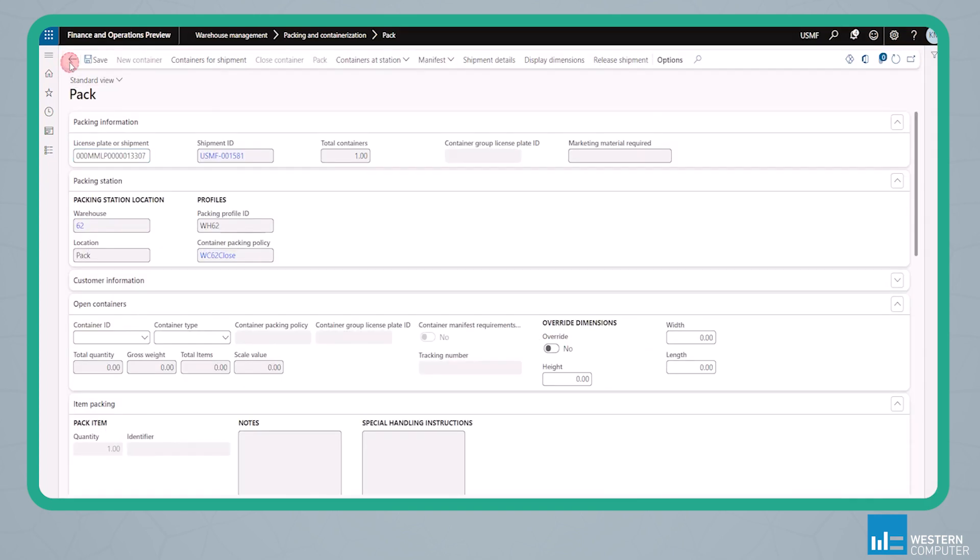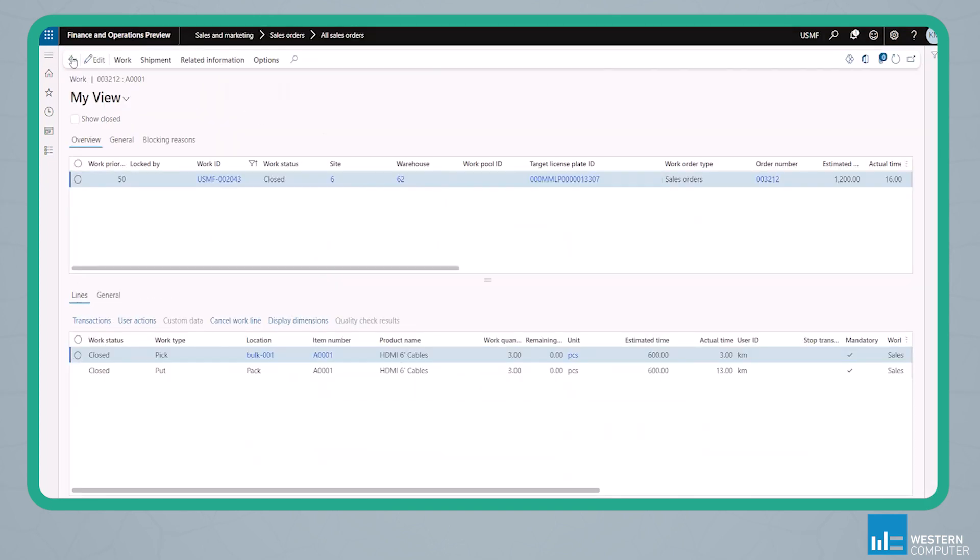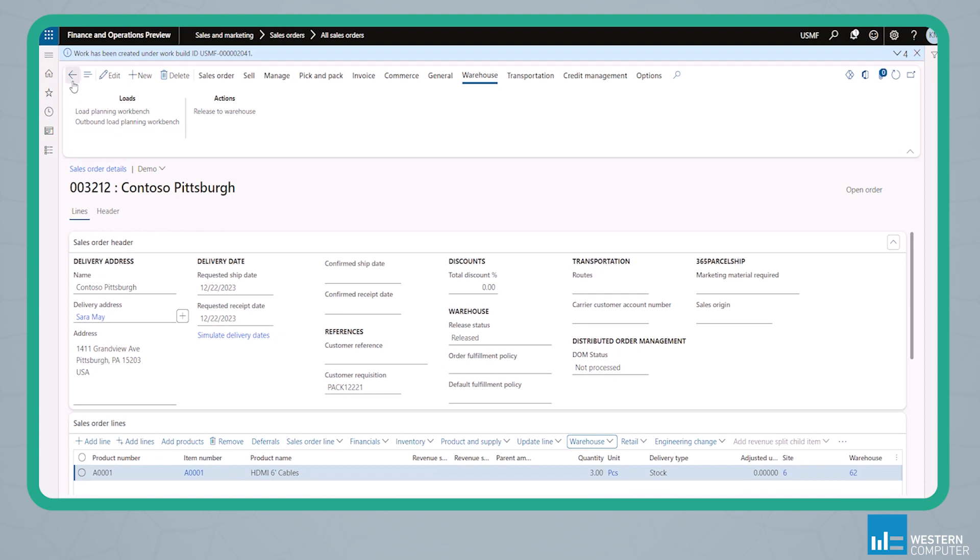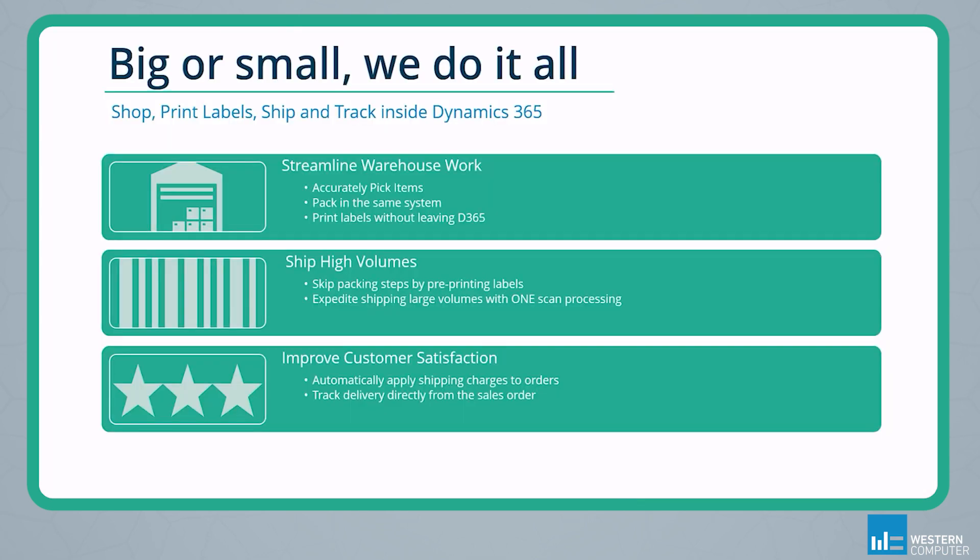So if we look back at our sales order, that goes from an open order to delivered. And that is a typical example of a pick, pack, and ship process with 365 parcel ship. Now, increased shipping demand is great for the company's bottom line, but it also brings with it the extra time and labor necessary to pick and pack all of those orders. We can see that there still was a decent amount of steps to actually pick and pack those orders as it goes through our shipping process.